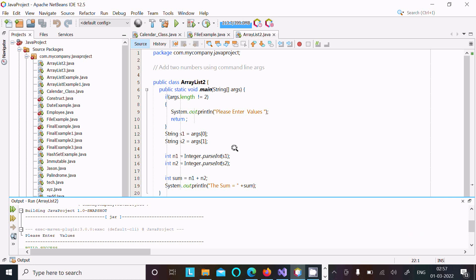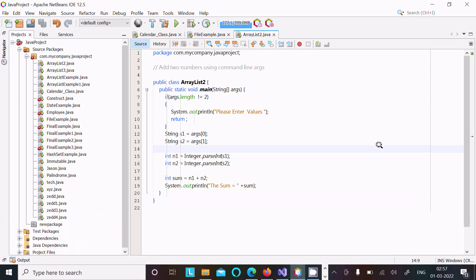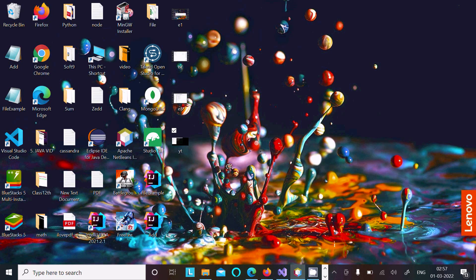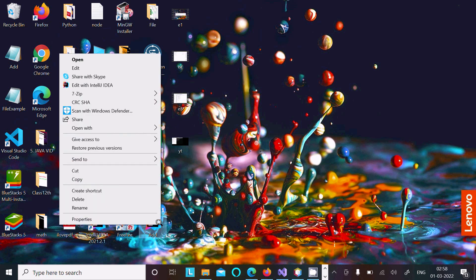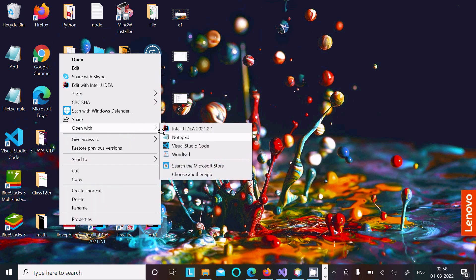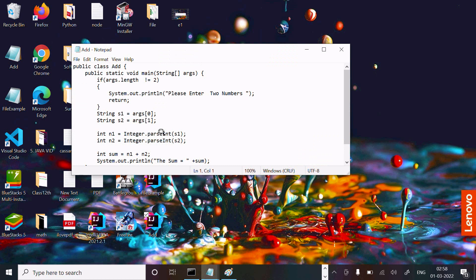When you're using this, you cannot enter any values, so the code returns at this place. You can see this code opening with notepad. This is the code.